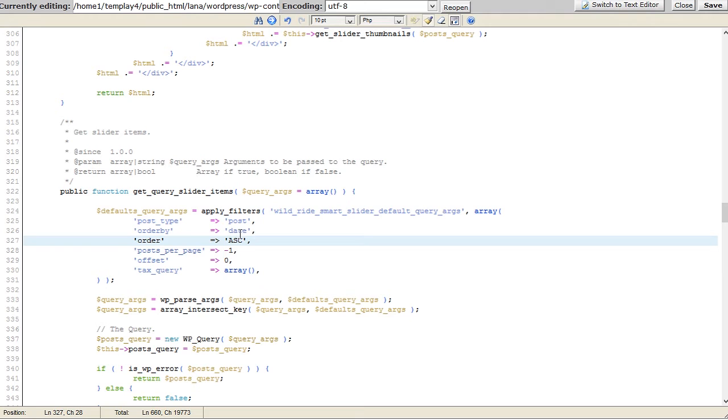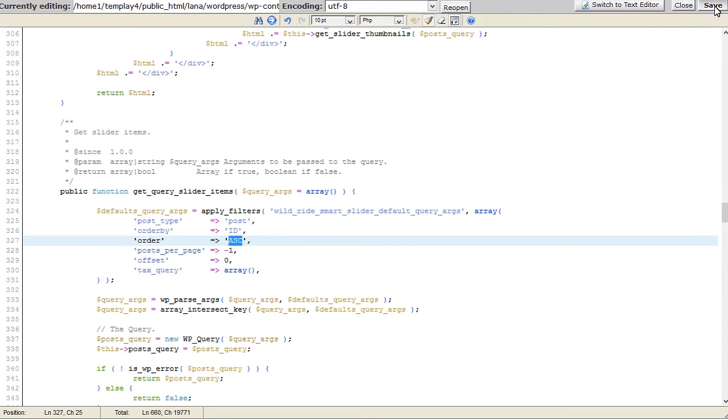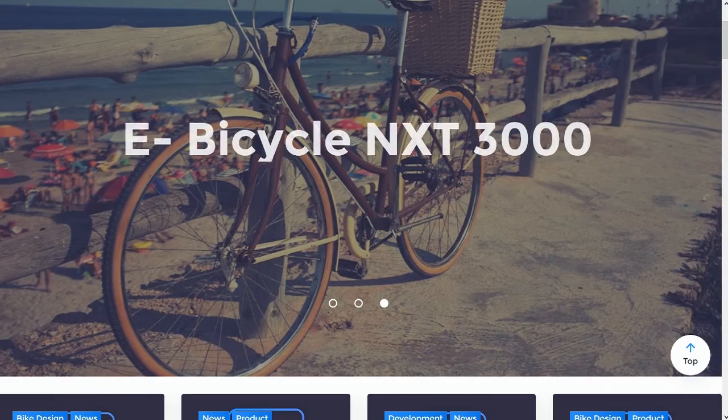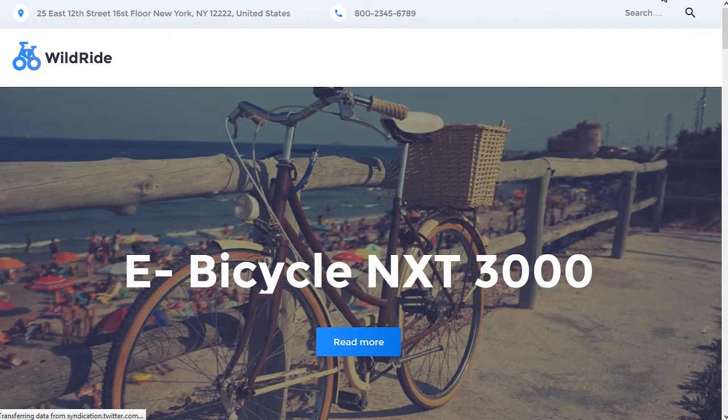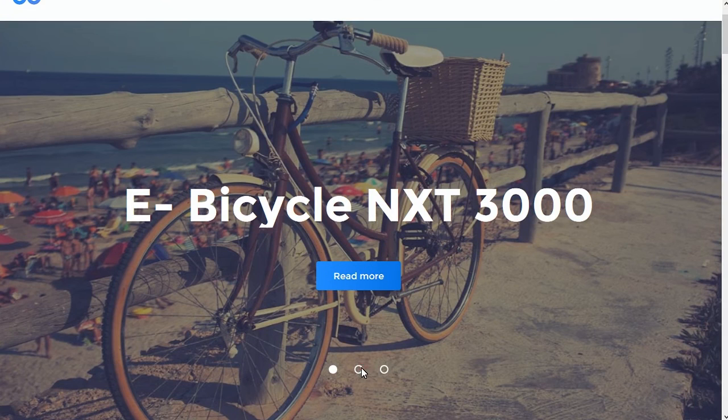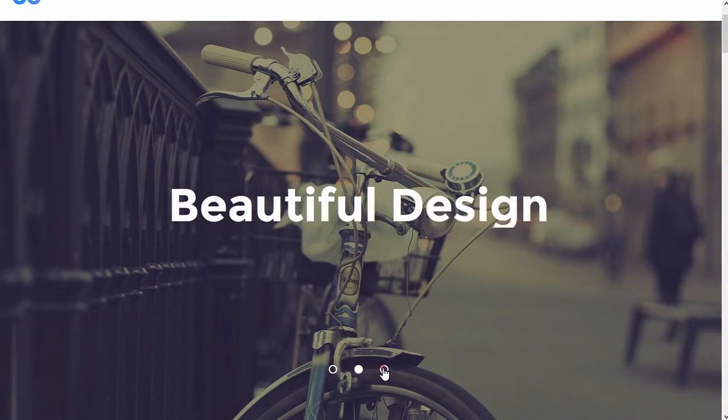Now let's change the order by changing Order By value. You can sort the items by Title, ID, Name, Type, Date, etc. Let's try to order by ID. You can see the order has been changed now.